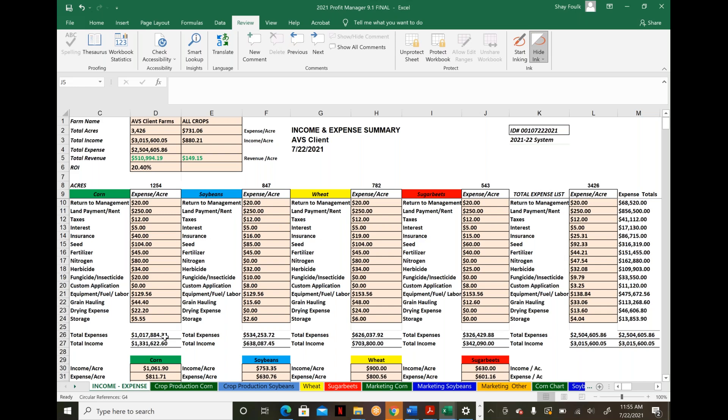For those unfamiliar with Profit Manager or exploring other systems: because Profit Manager is an advanced spreadsheet, you can tie in your current spreadsheet. We know farmers have their own tools, tracking systems, and data. One limitation of many programs today—it doesn't matter which—is difficulty integrating other data and information.